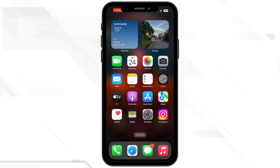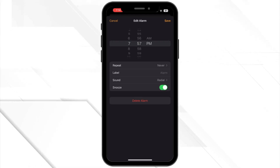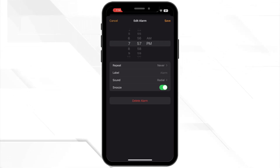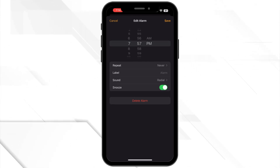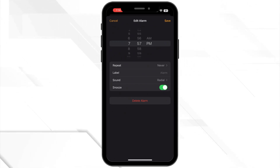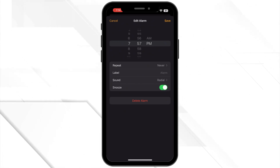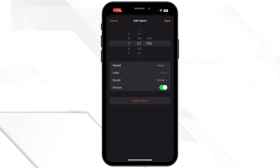First, open the Clock app on your iPhone. This is where we set everything up. Tap on the plus icon to add a new alarm, or you can choose an existing alarm if you want to modify it.